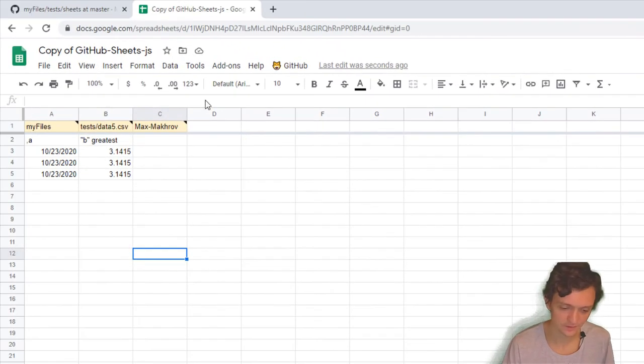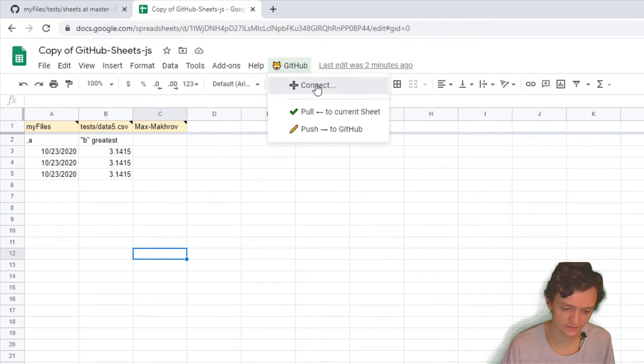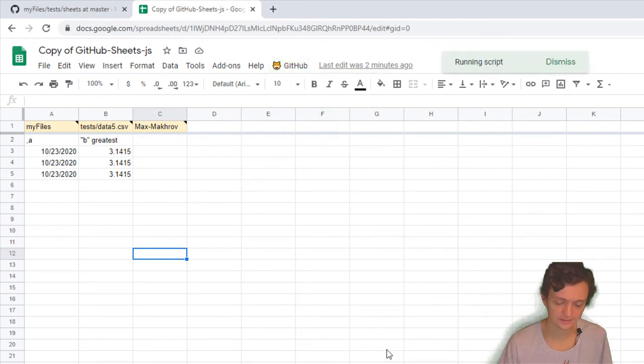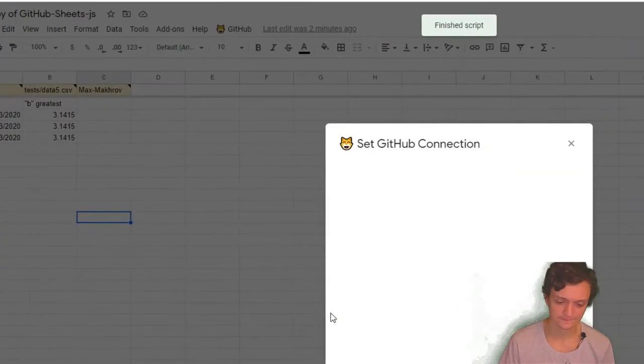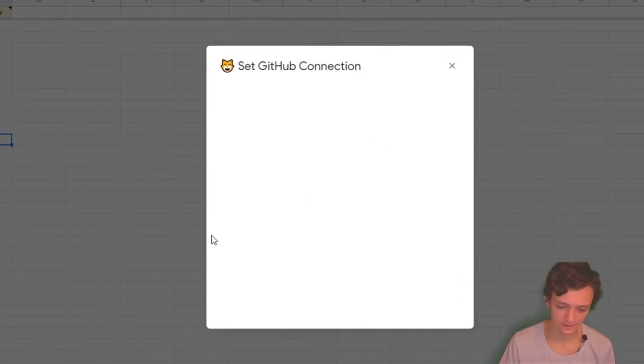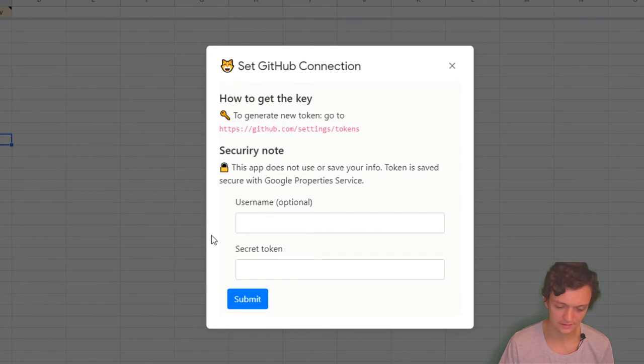Then go again to GitHub Connect, and I'm prompted to this window.